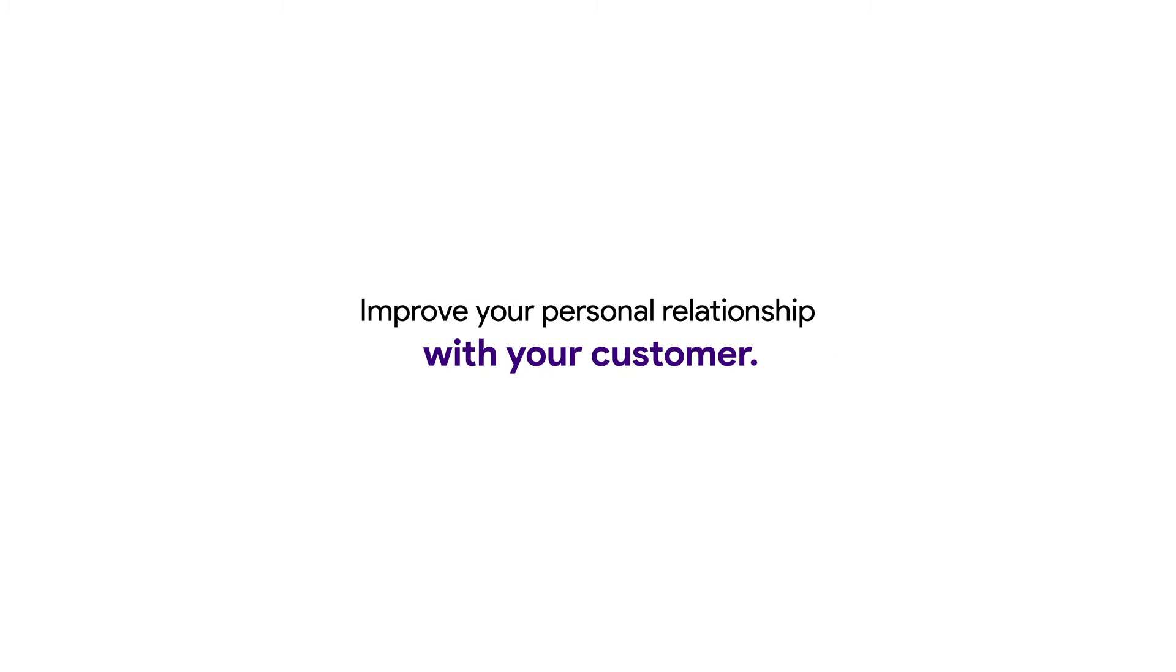We are here to help you improve your personal relationship with your customers and make your potential customers feel valued.